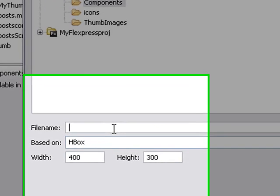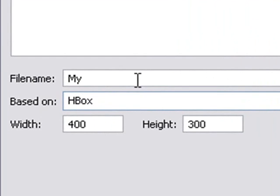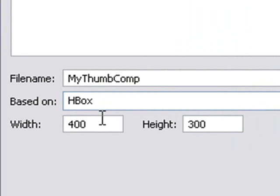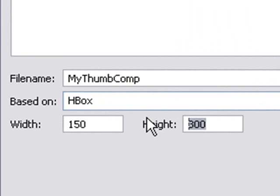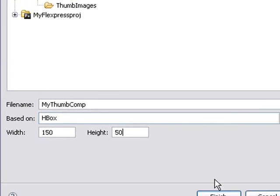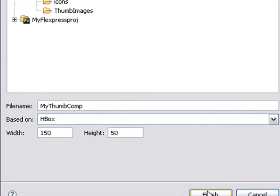We're going to call it MyThumbComponent, not very creative, just a name. Remember, before, the width was 150 and the height was 50, because the height of our thumbnail was 50 pixels. We're going to hit Finish.